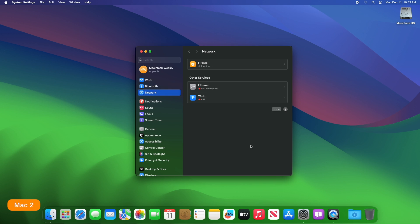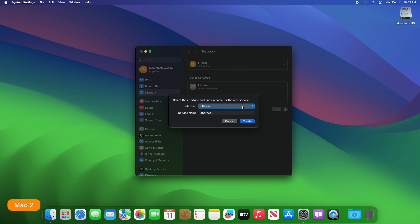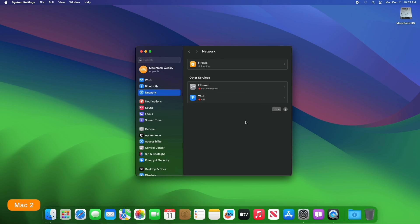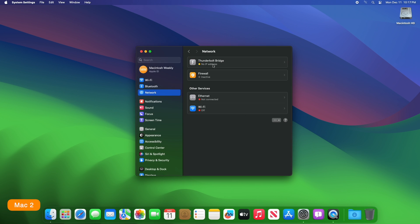Now connect the Thunderbolt cable to both of your devices. After connecting, you may see the Thunderbolt Bridge service in the Network tab. If not, click on More Options, then click on Add Service. From the interface drop-down menu, select Thunderbolt Bridge, then click Create. Now do the same on the other Mac.